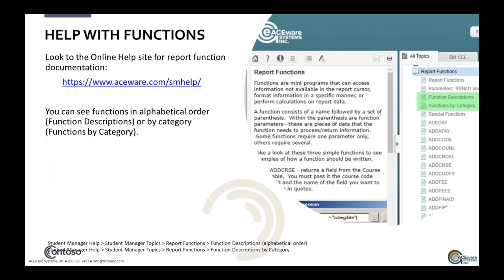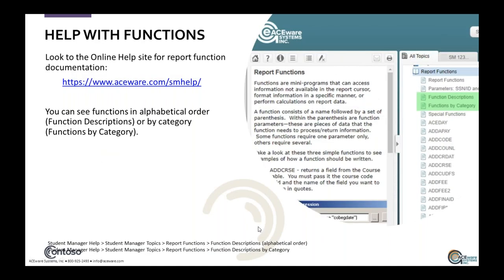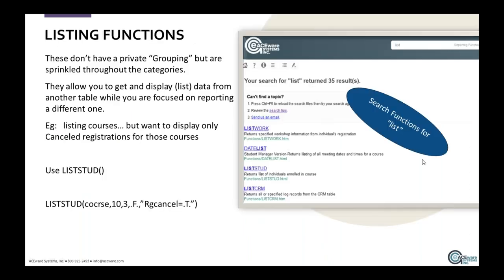To review, help is on the help guide. Where is this? If you go to the main screen, reporting, report functions, you'll get that list. What are listing functions? At this point there isn't a specific group called listing functions, but they're sprinkled throughout the categories. I wanted to highlight them as a way to indicate how you can use a function to bring data into a report that might be from a completely different table.